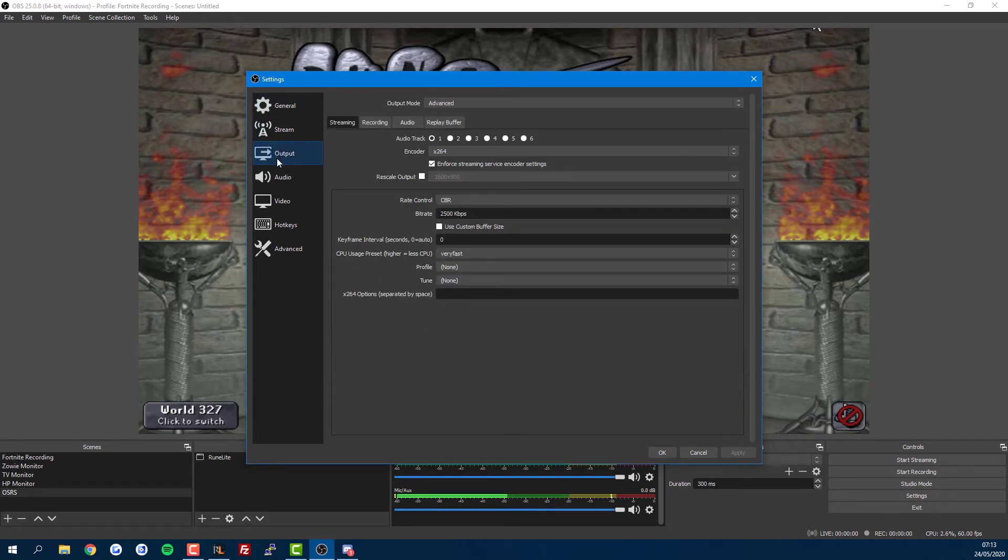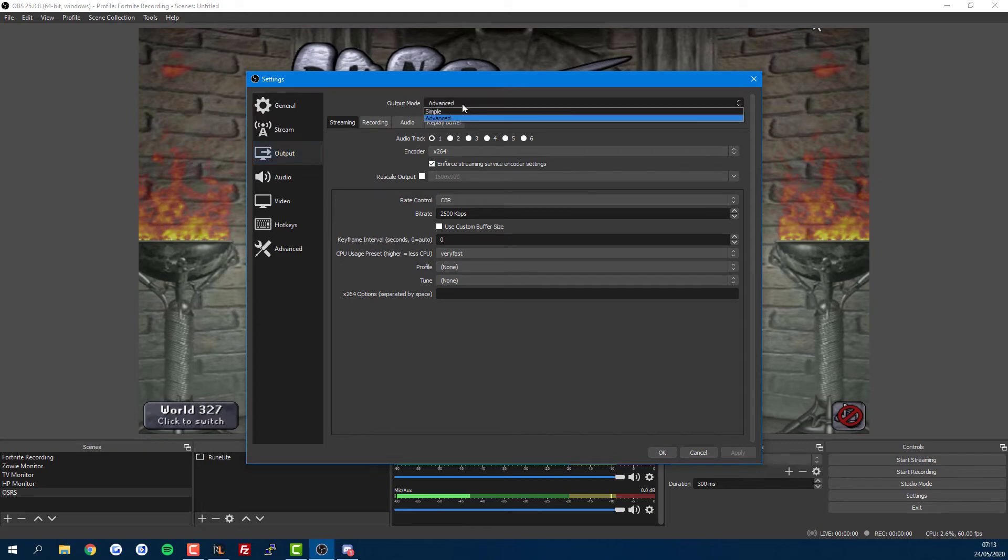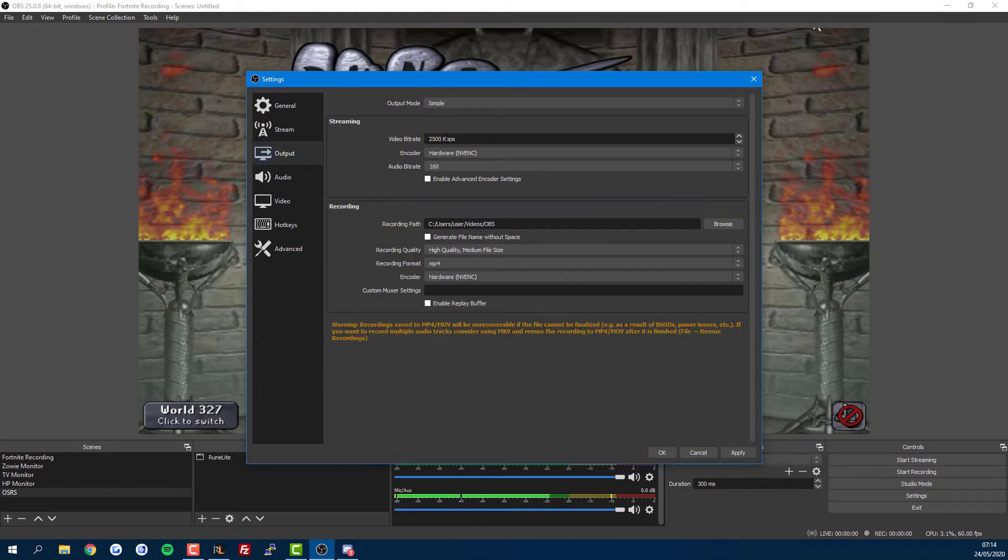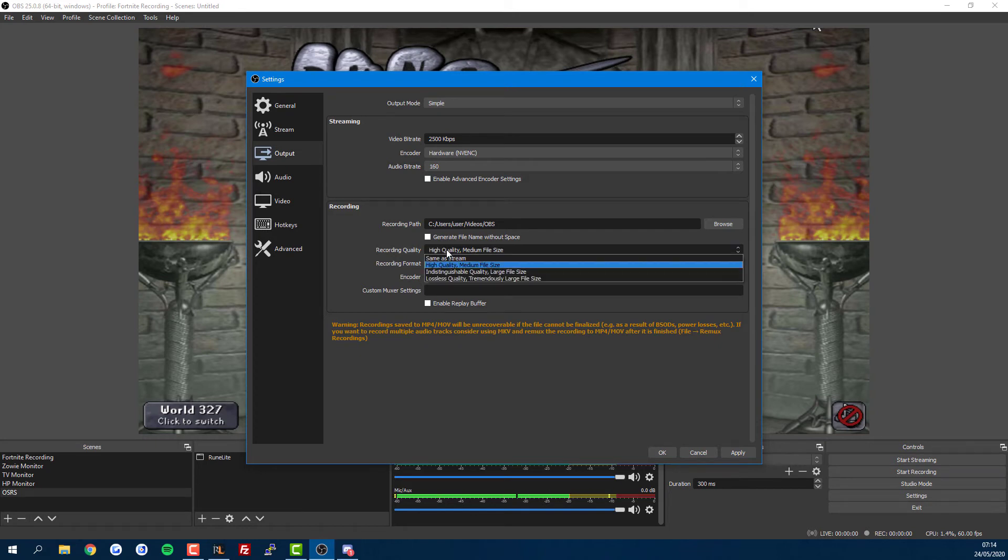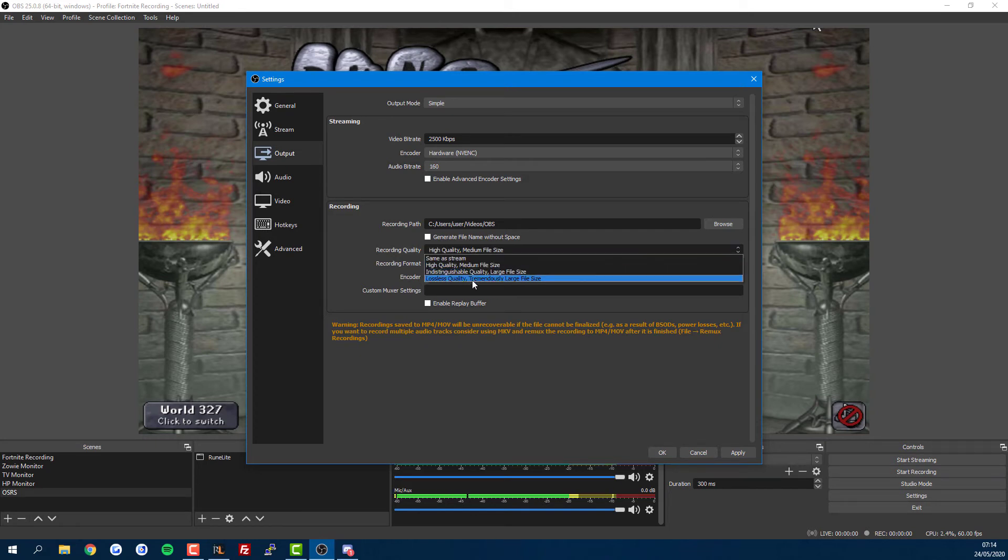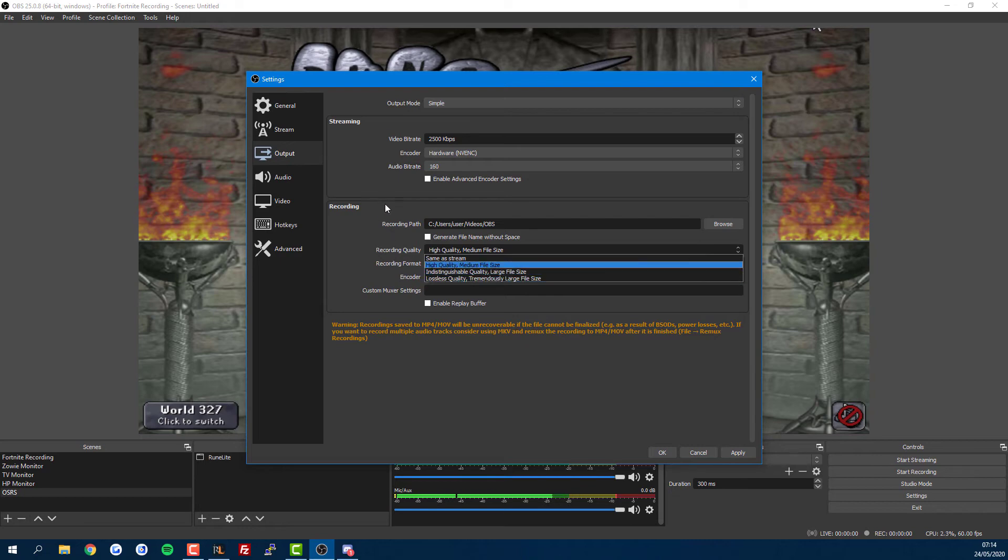Most of you will have this on Simple mode, so let's look at that. If you're not too bothered, you can simply leave them all default. The most important thing is the recording path, which is where your recordings get saved. For recording quality, if you have loads of disk space, just try Lossless mode. If you've got less room, try Indistinguishable Quality or High Quality. Just test it out to see how much space it takes up.